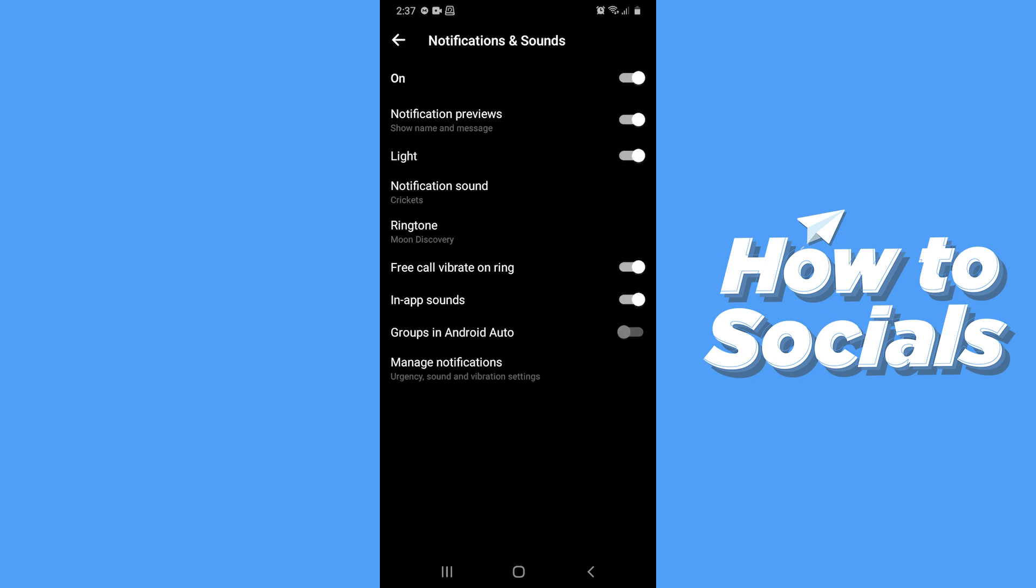And that's how you can change notification sound of messenger. So if this video helped you out then don't forget to leave a like. And see you in the next tutorial.